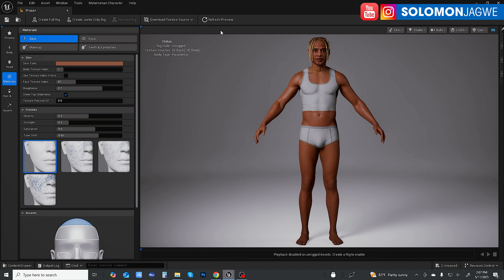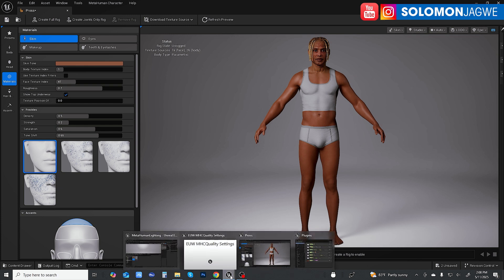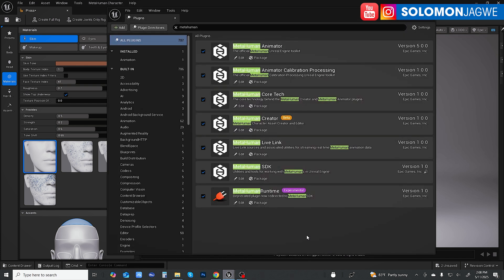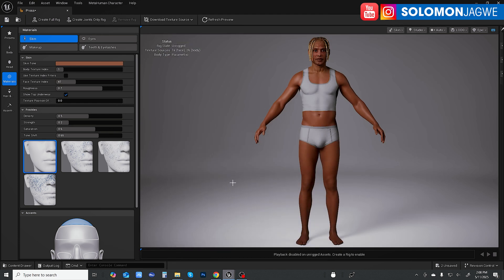If you go to the plugins and the All Plugins section and type in MetaHuman, you're going to see that MetaHuman Creator is in beta right now — MetaHuman Character Creator and a bunch of other cool things. So if you want to follow along and see for yourself, I really recommend going through the tutorial I just pointed out from Mr. Comes.